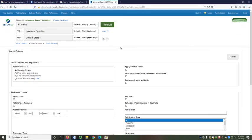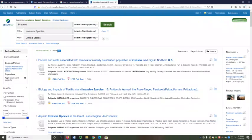In the library database Academic Search Complete, I'll search "prevent" and "invasive species" and "United States." The "and" between each word means it will only find sources that include all three concepts. I only get 258 results — that number is much more manageable. I can more easily review these to see if they're helpful or to find other keywords to revise my search, and I can also easily tell if I'm locating academic scholarly journal articles.